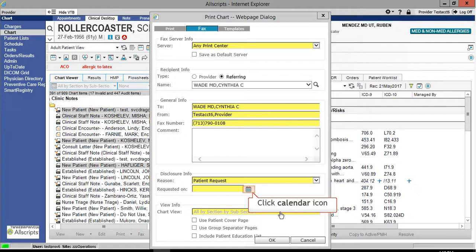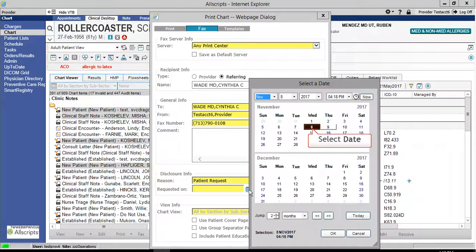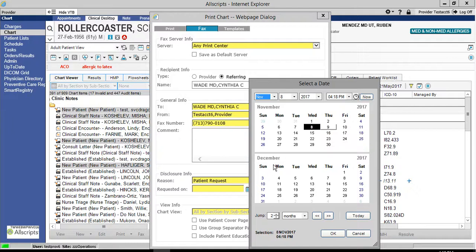Click the calendar icon to select a date. Select the desired date and then click OK.